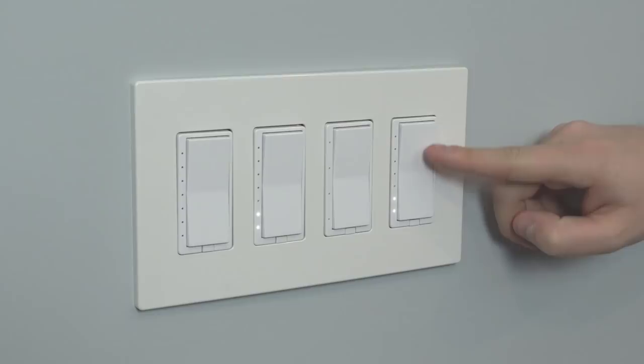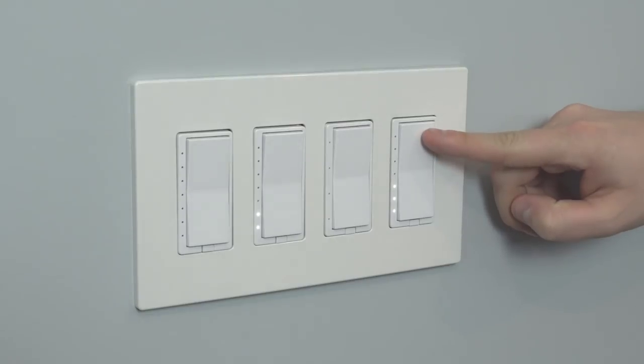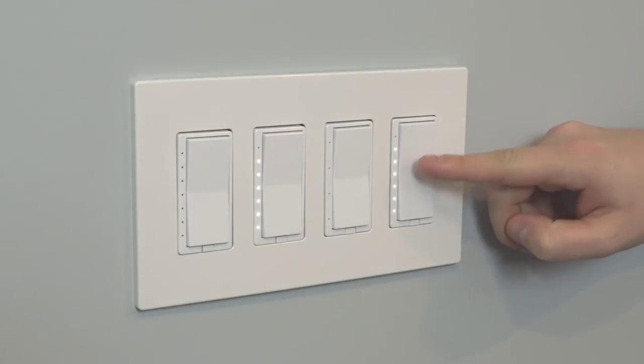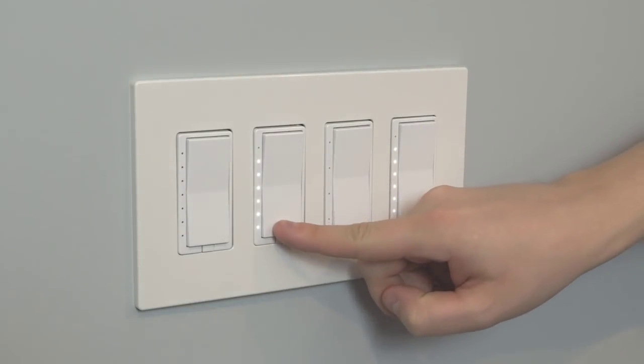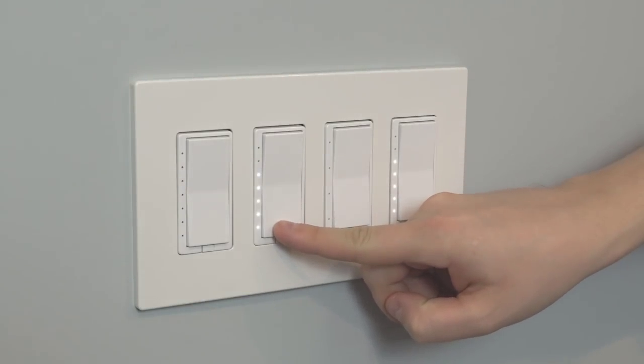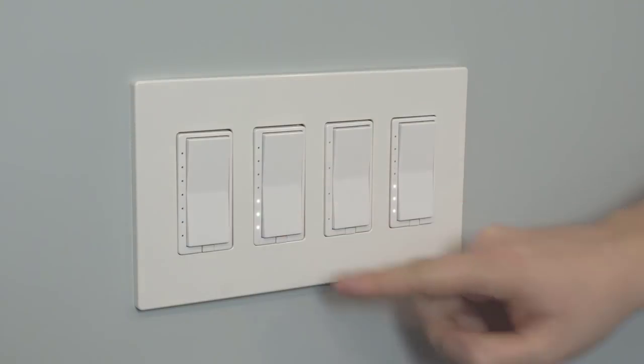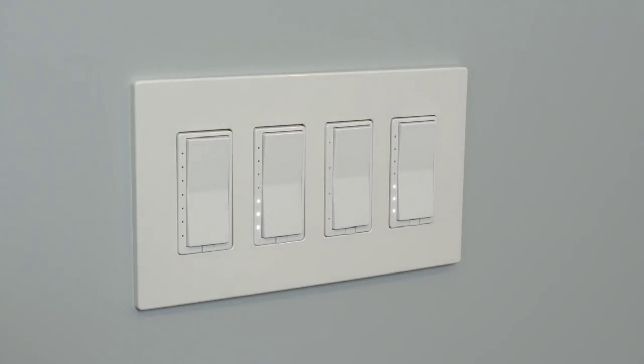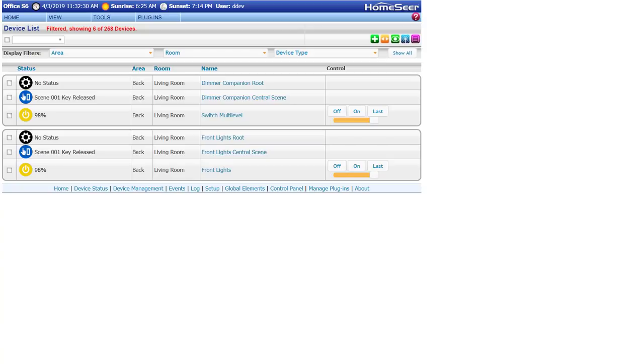Traditionally, using a HomeSeer dimmer in a three-way, four-way, or five-way circuit would require the use of one of our wired HS-WA100+ accessory switches. This accessory switch has no customizable LEDs and only acts as a pass-through for the central scene class.